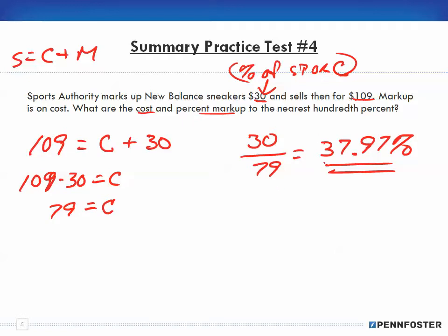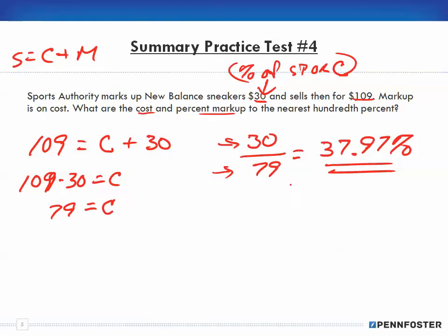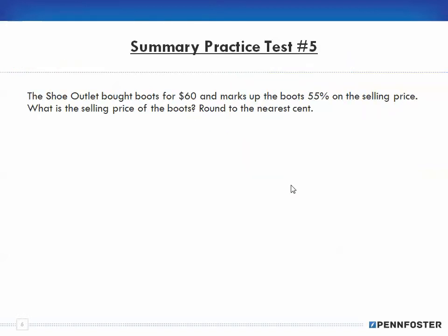That gives us 37.97% as our percent markup. We use the straight dollar markup figure to determine our cost, then to find the percentage we take that dollar figure and divide it by the cost amount to understand what the percent markup is.